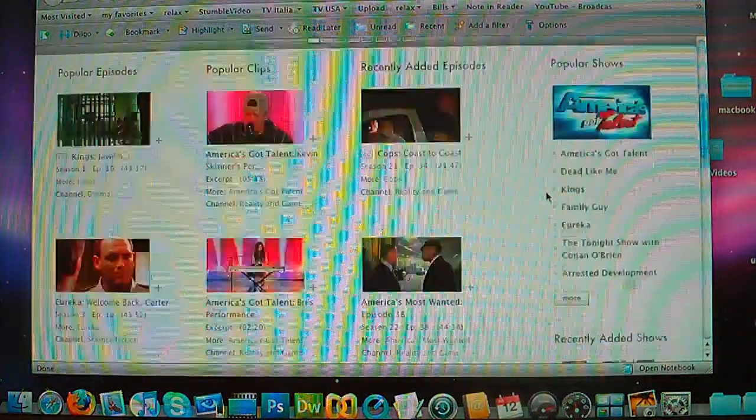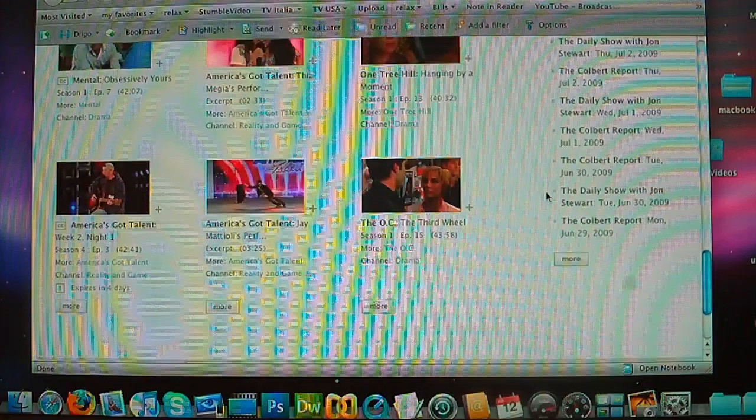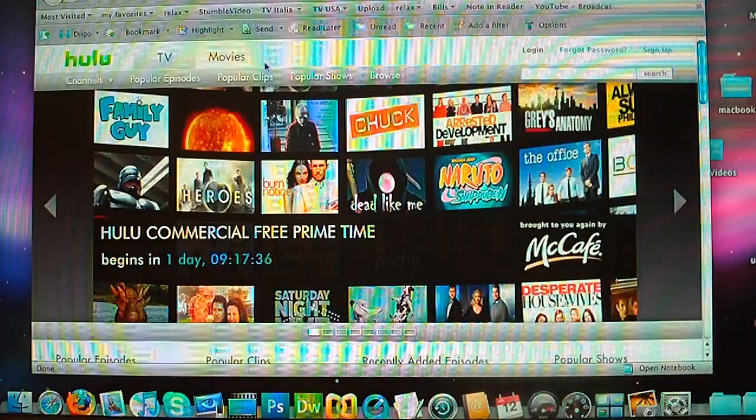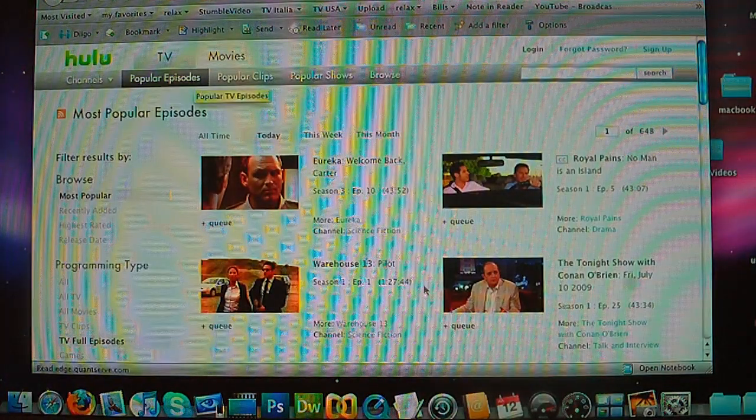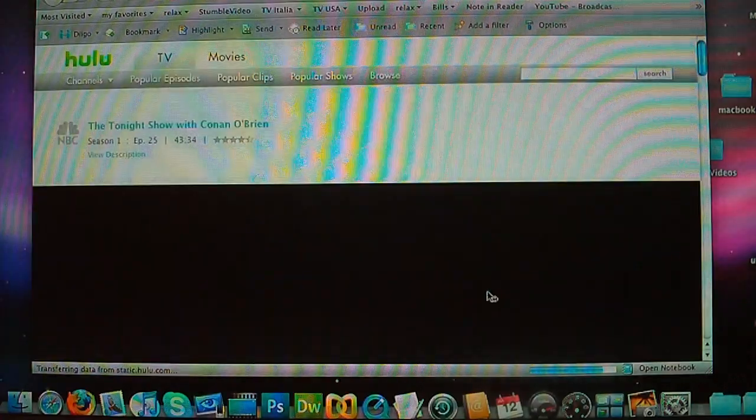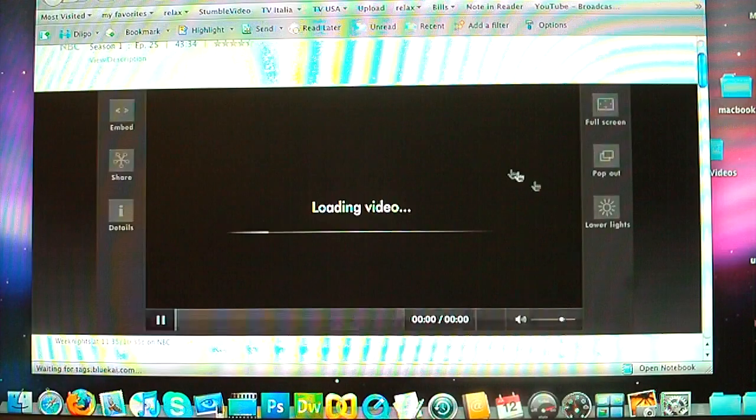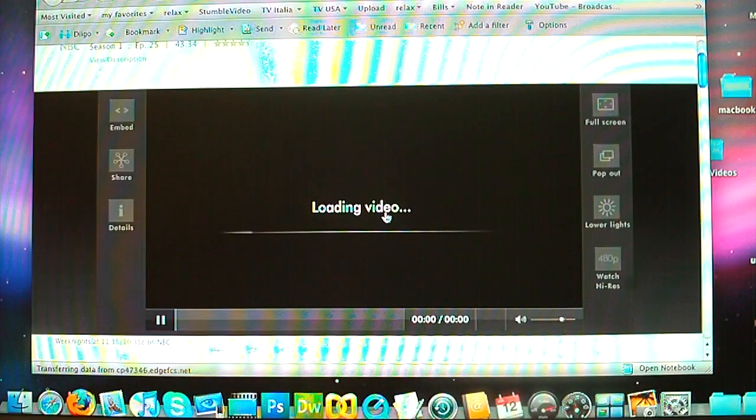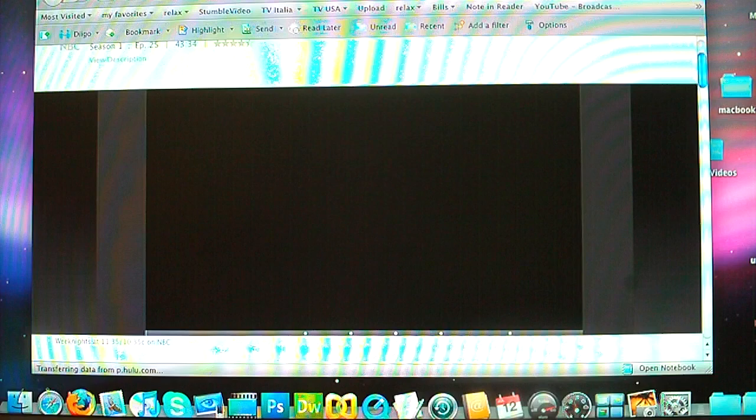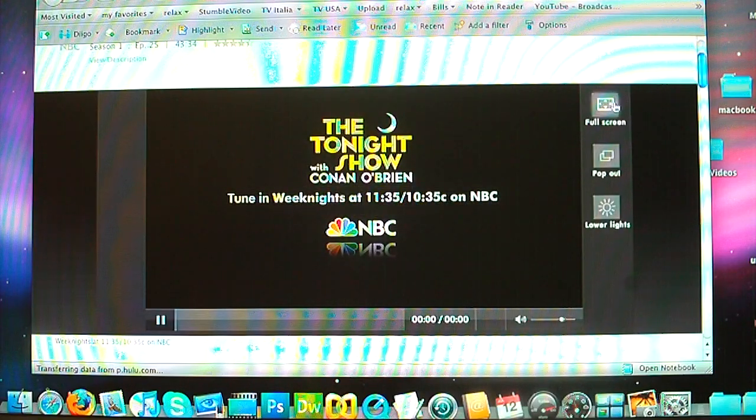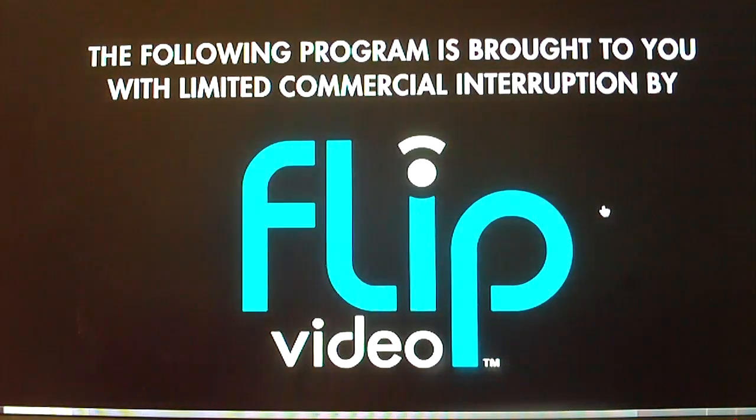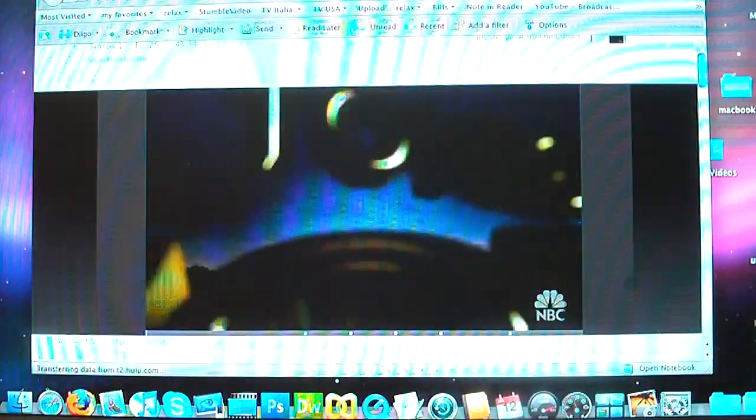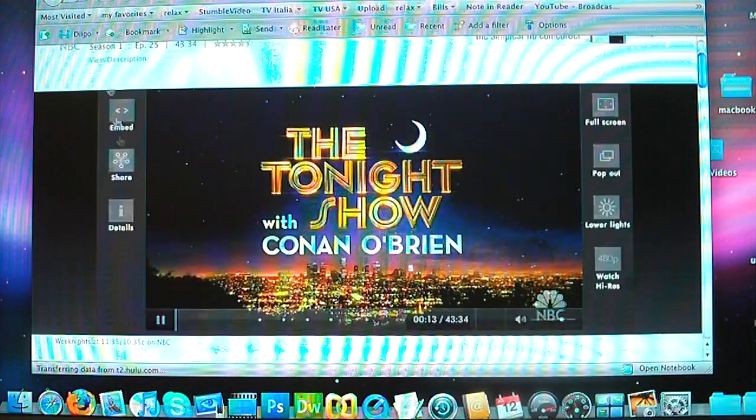For example, yesterday I checked. I can go to popular episodes. Today's show with Conan O'Brien. I like Conan O'Brien, but never watch Conan O'Brien because it's too late. Then I go here, Hulu. This program is brought to you, and then of course you can put full screen for a better view. The following program is brought to you with limited commercial interruption by Flip Video. See? Very nice.